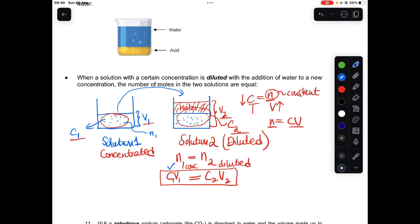This formula lets us calculate: knowing the initial concentration and volume, we can find the new concentration after adding water, or the new volume. Conversely, if we know the final concentration and volume but not the initial concentration, we can solve for it.